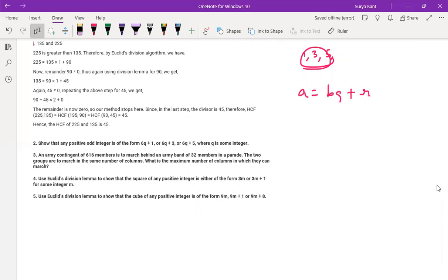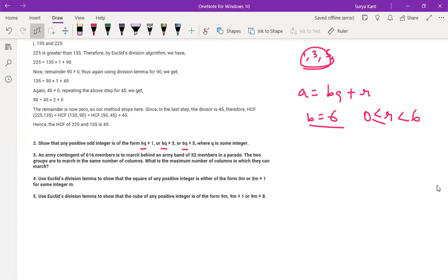So in this case your B equals 6. What is coming here? 6q, 6q, 6q. You write B as 6, and R should be greater than or equal to 0 and less than 6 — that is B. So R can equal 0, 1, 2, 3, 4, and 5.